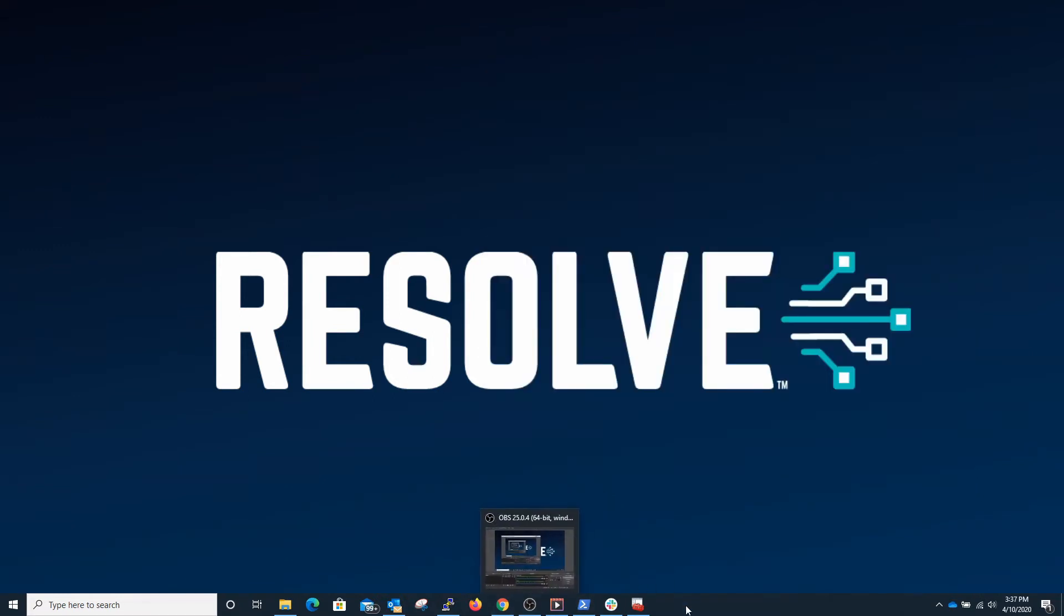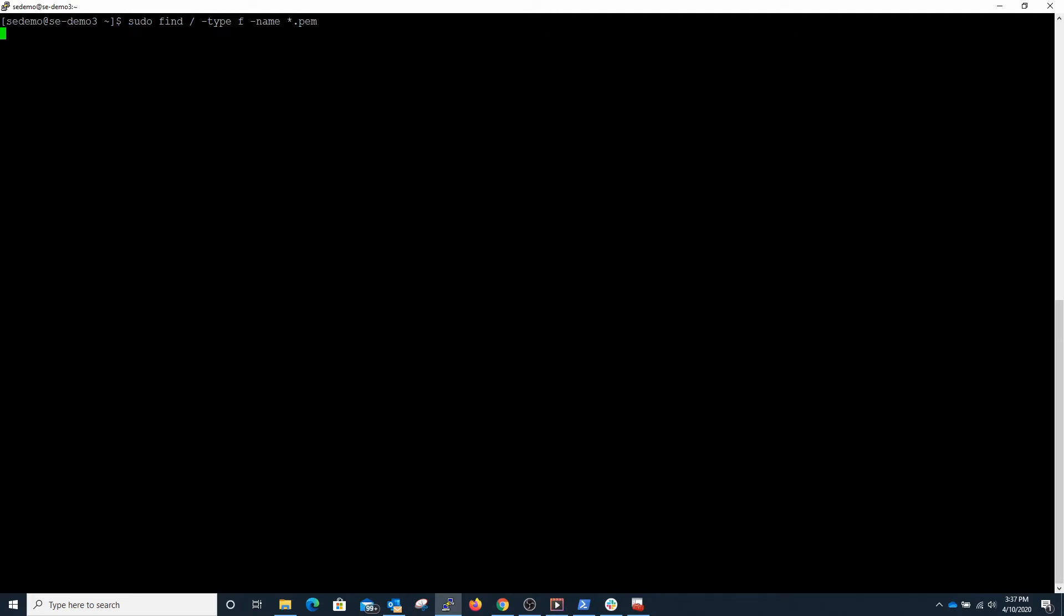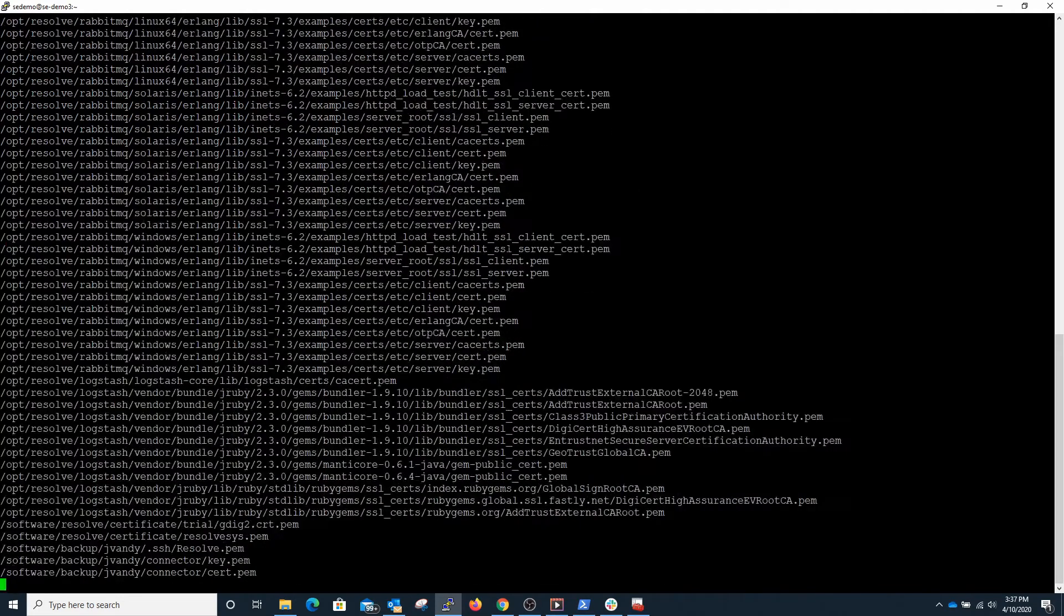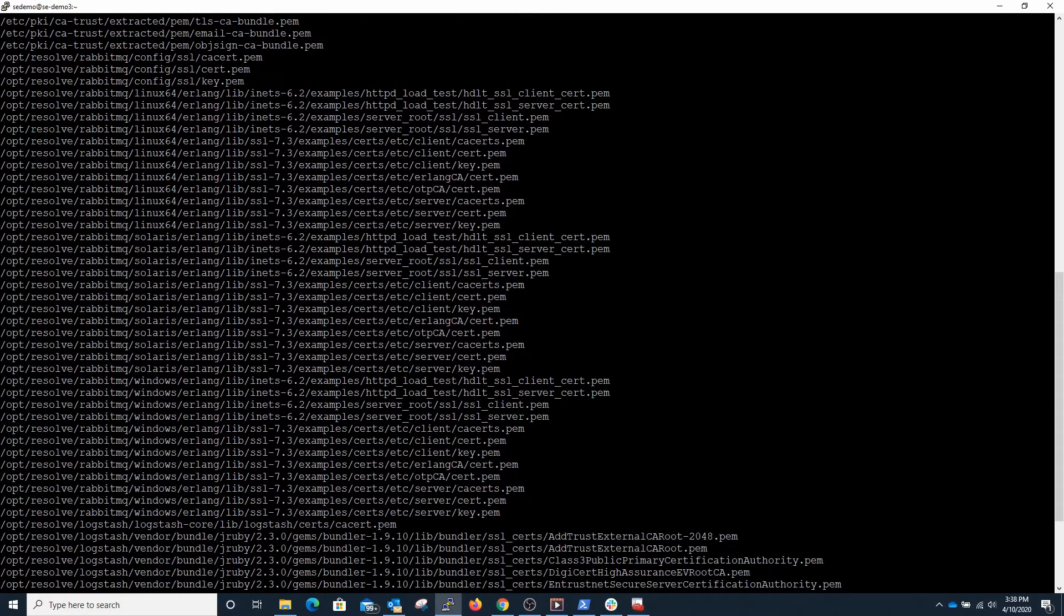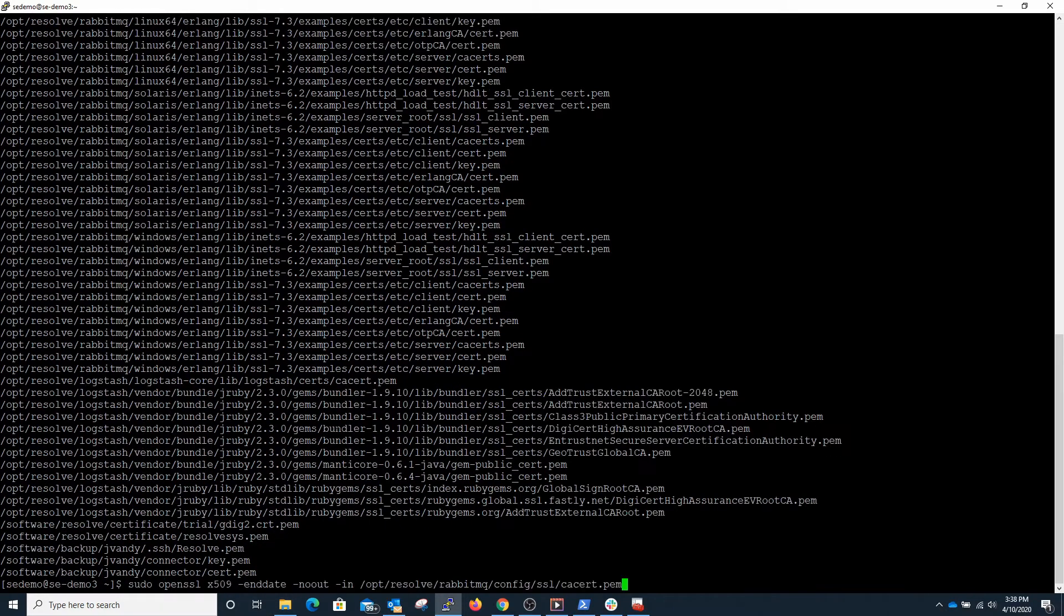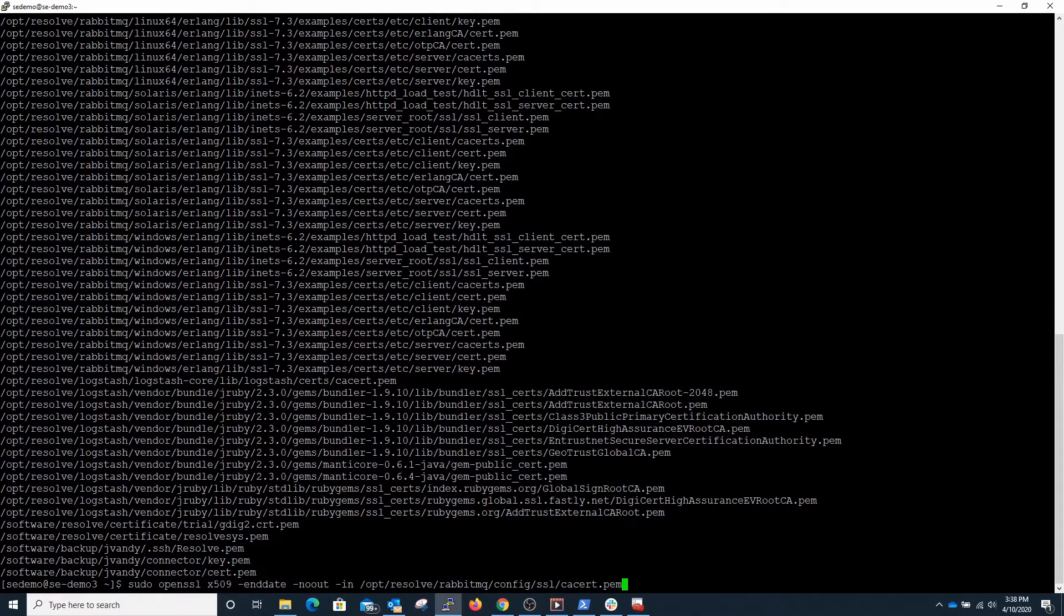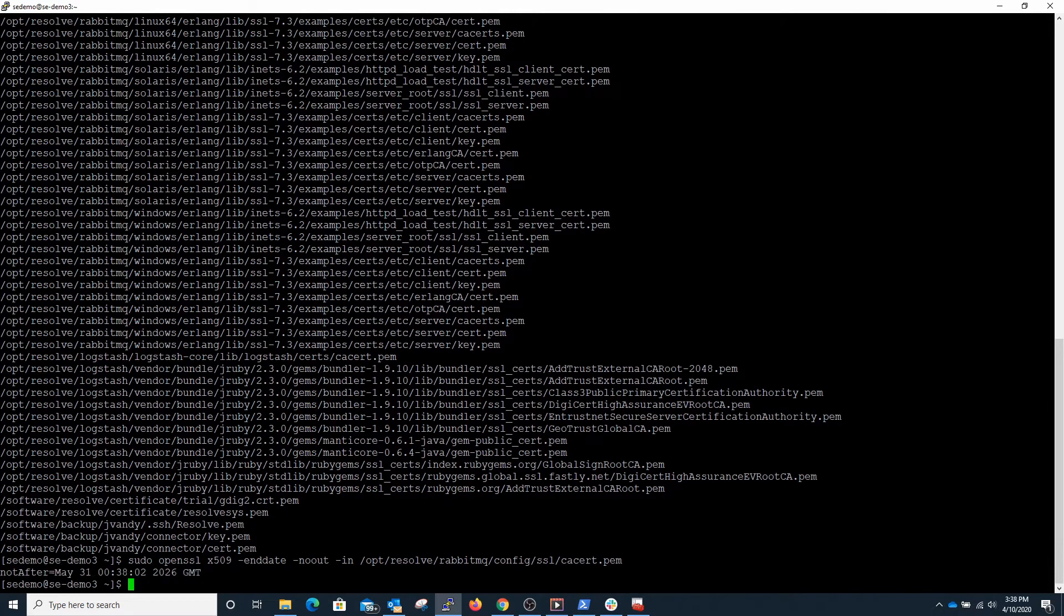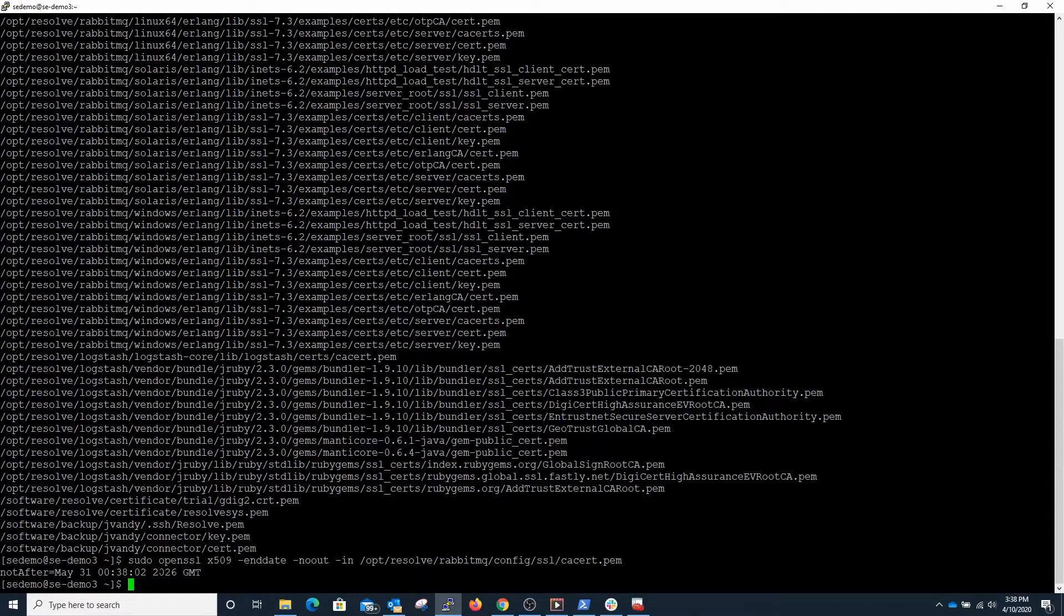From a Linux perspective a little bit different. The first thing that we're going to need to know is what certificates are actually on the machine, so we can do a search for those certificates. Once we have a list then we can check the status of, for example, my RabbitMQ SSL certificate. We'll use OpenSSL to check the status of that particular certificate and we'll see that this one expires on May 31st of 2026.